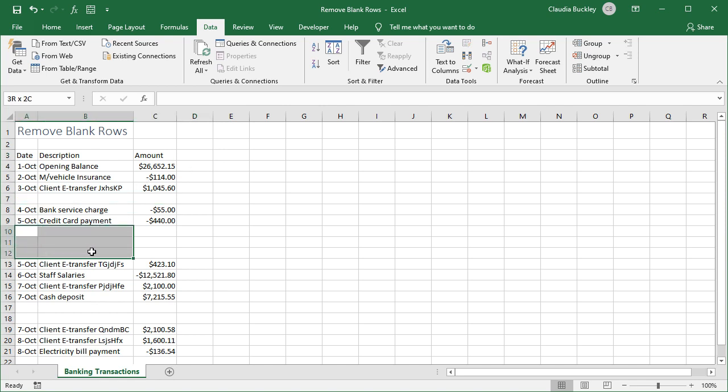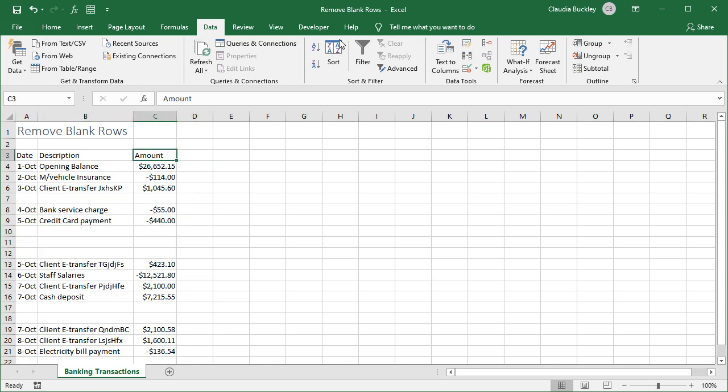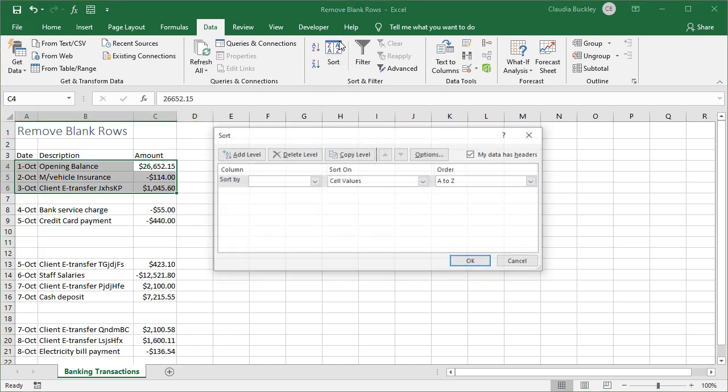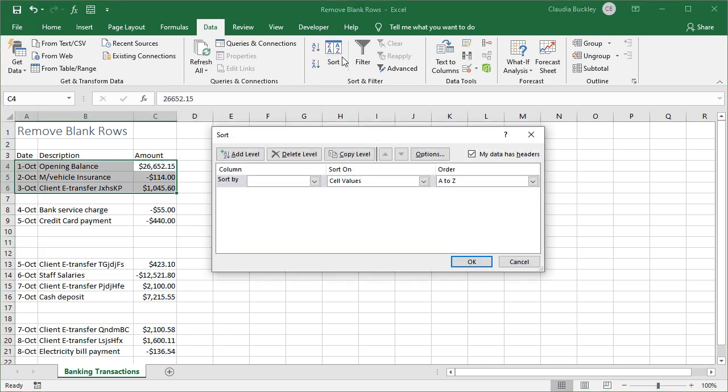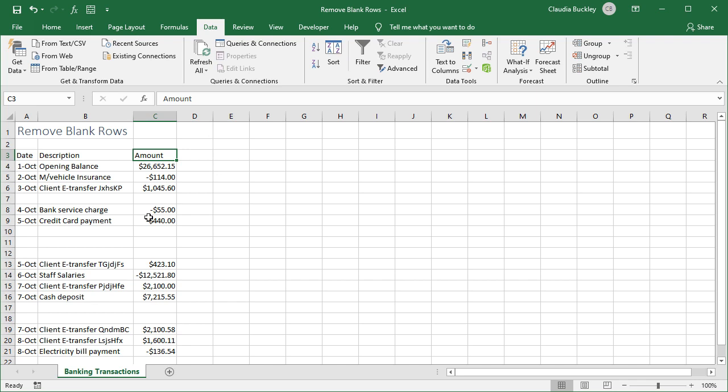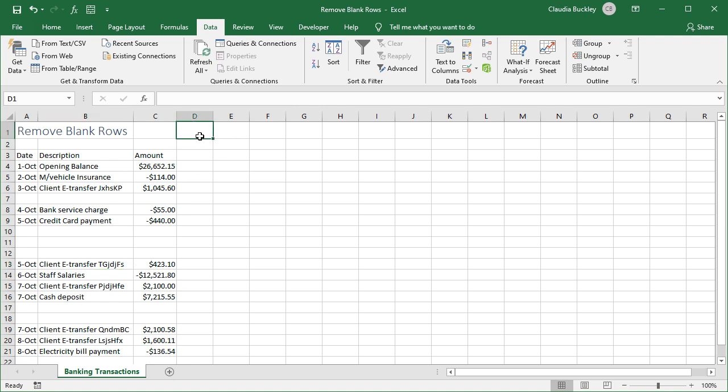Aside from being visually unappealing, blank rows can cause errors if Excel misinterprets them as breaks in data when it's sorting, calculating formulas, or working with tables and macros. So wanting to remove those blank cells is quite reasonable.